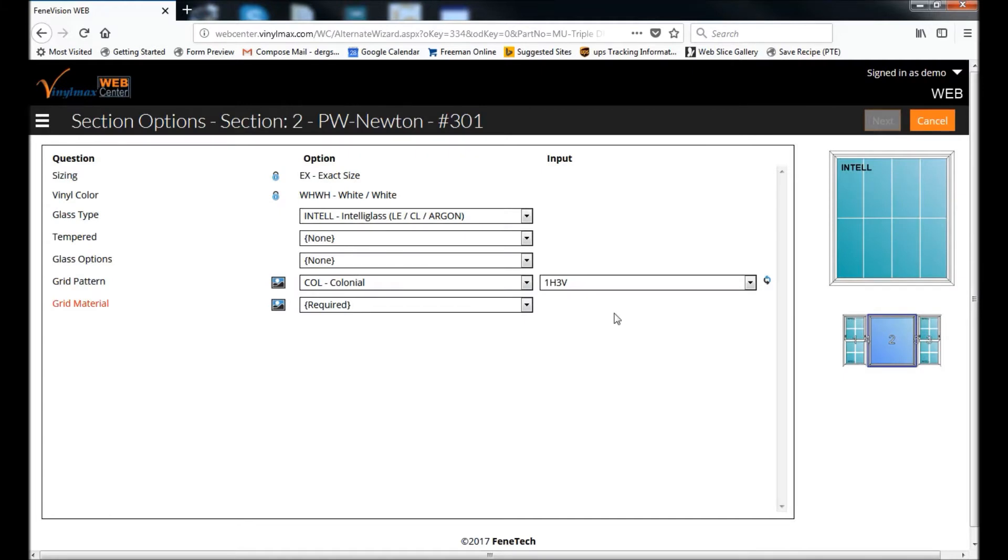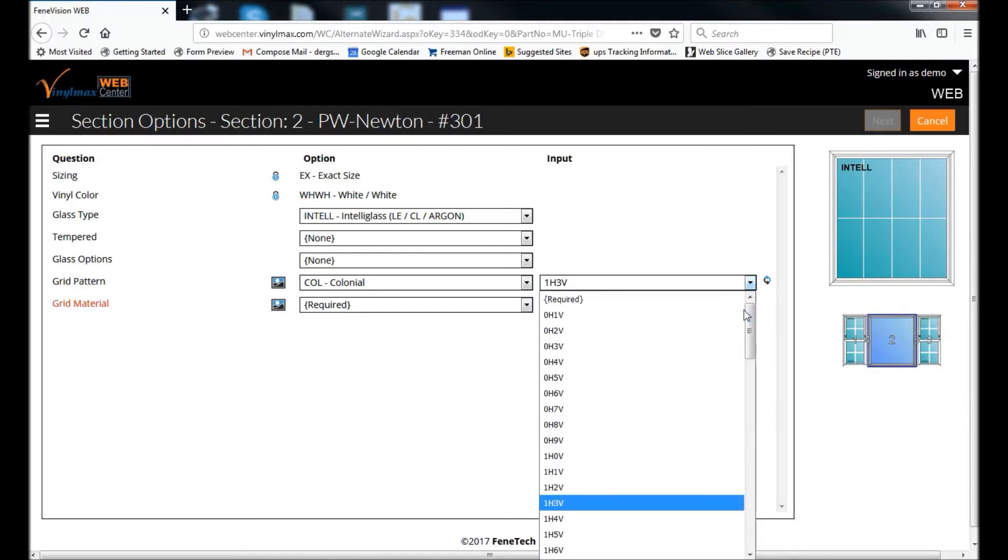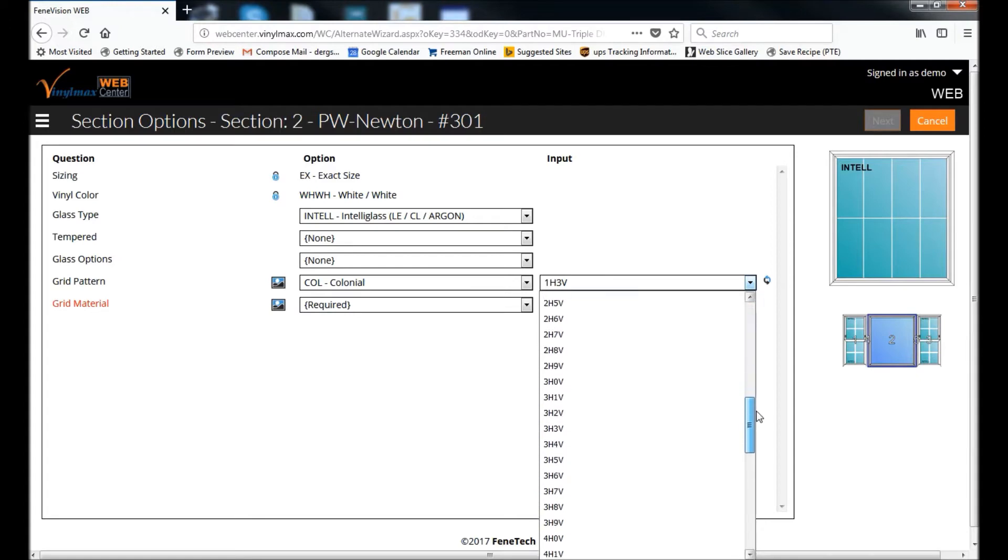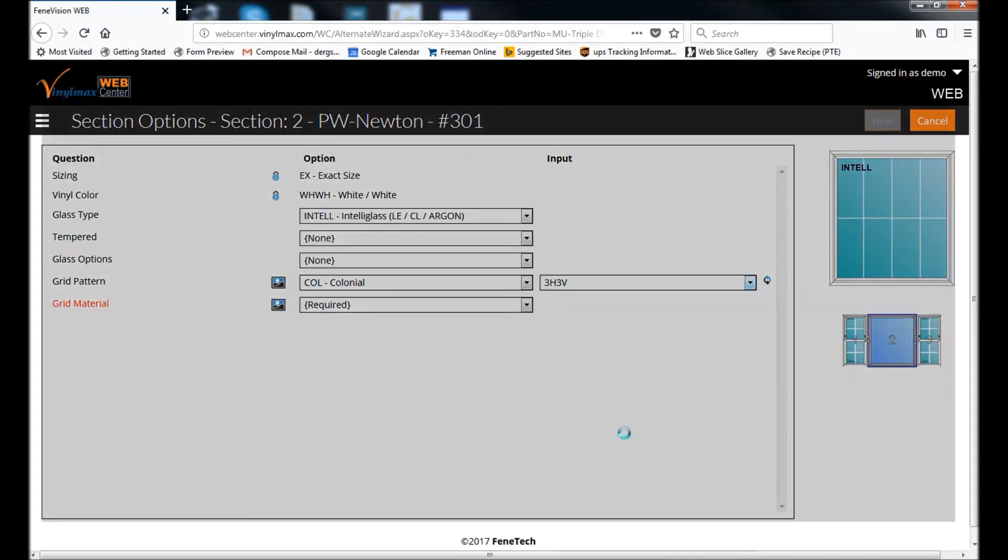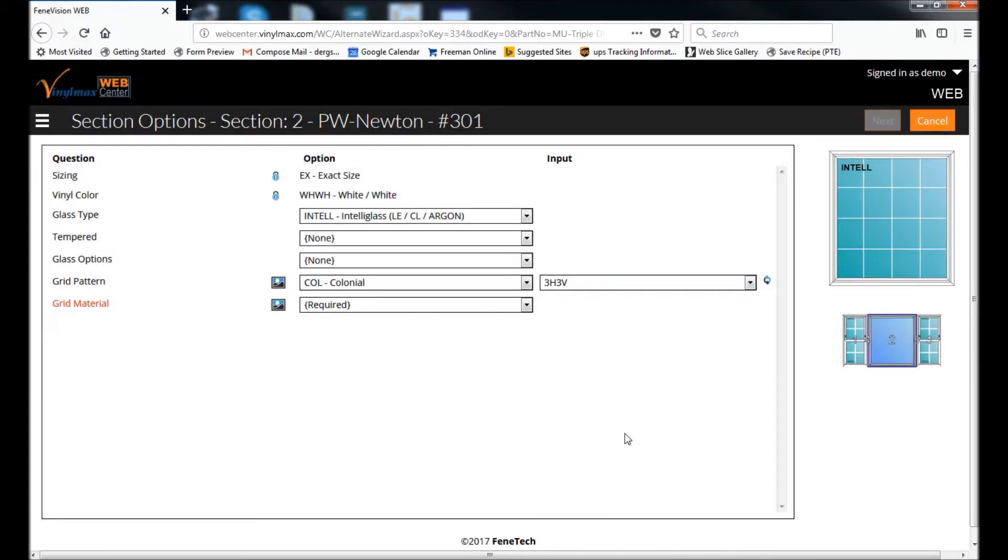And it's recommending a pattern. I don't like that pattern. I'm going to select another pattern. And these are represented in bars, verticals and horizontals, so this should look better with the opening that I've selected.